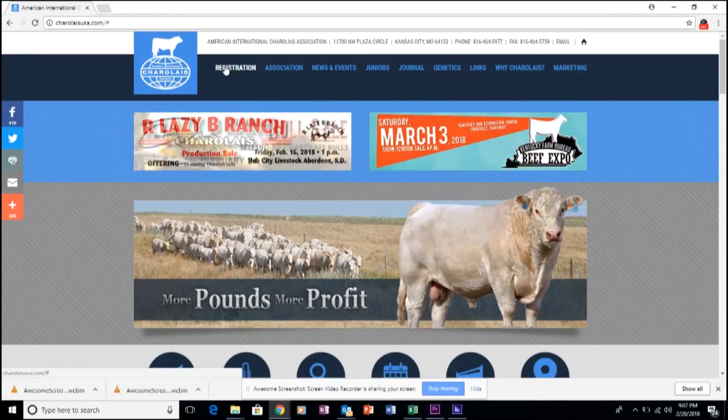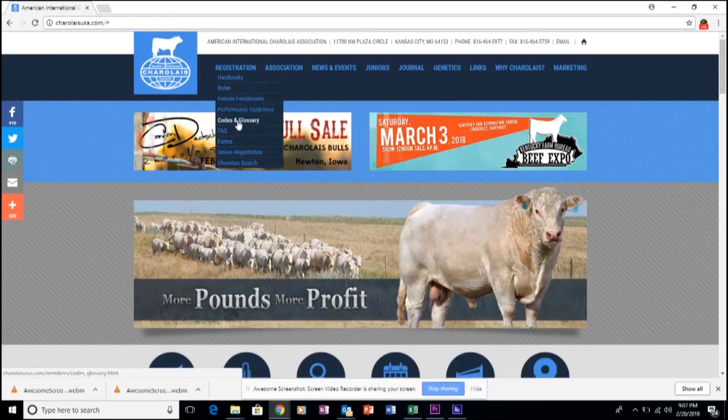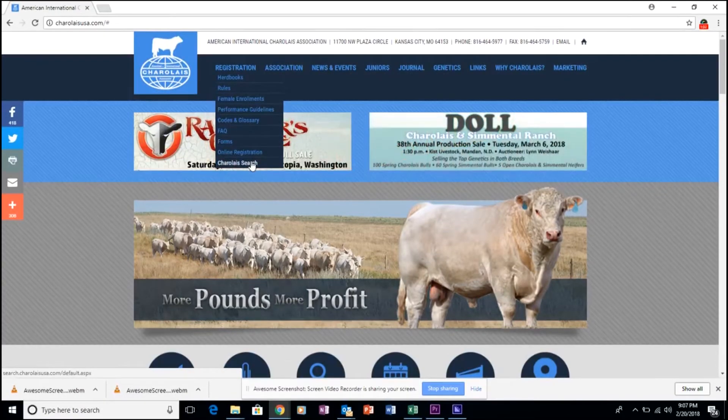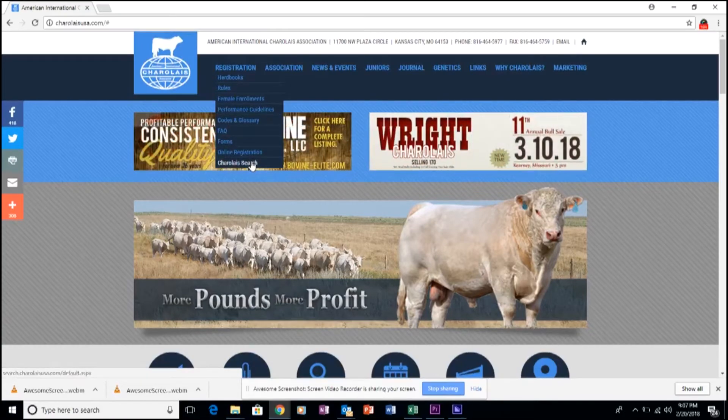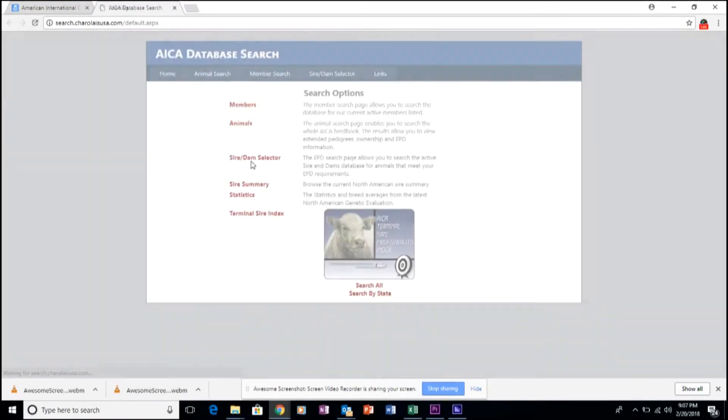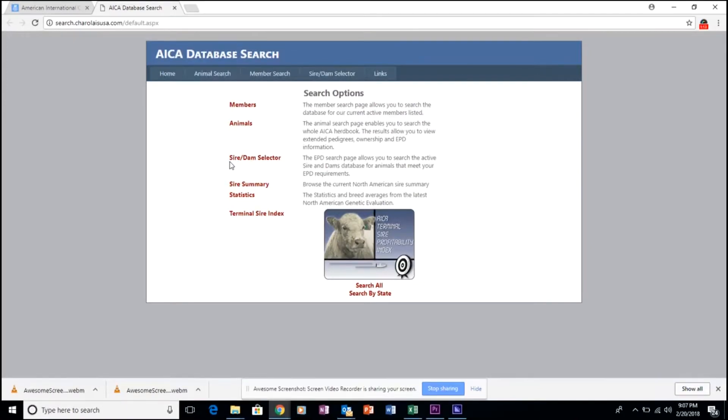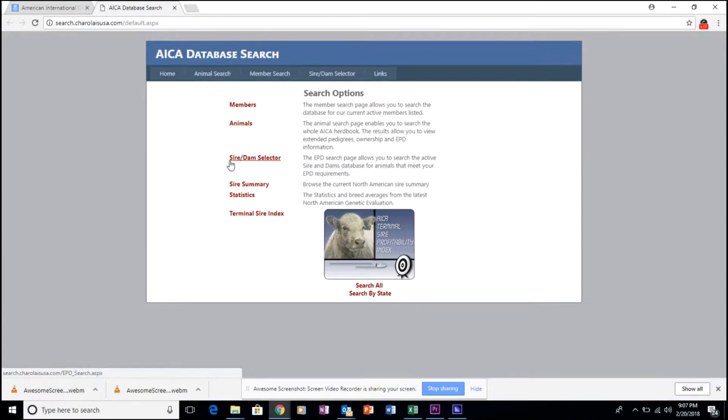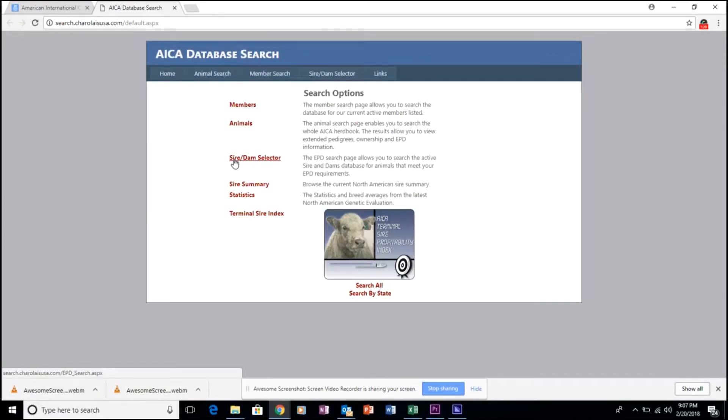Under the Registration tab, look for the last entry called Charolais Search and click the white highlighted letters. This will open a new website page that allows you to find the entry for the Sire and Dam Selector, the third item in red. Click this link.